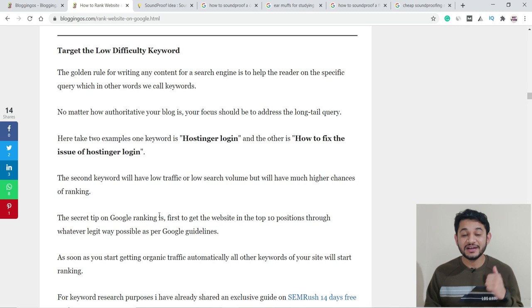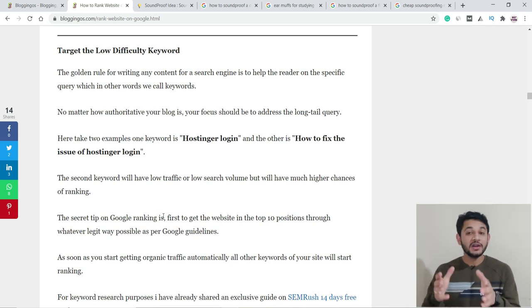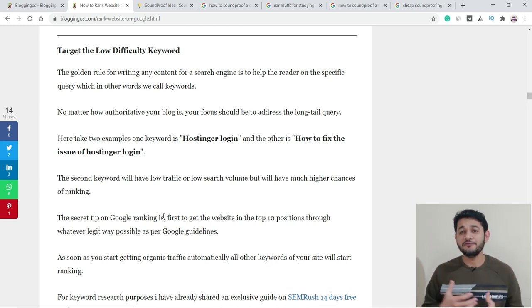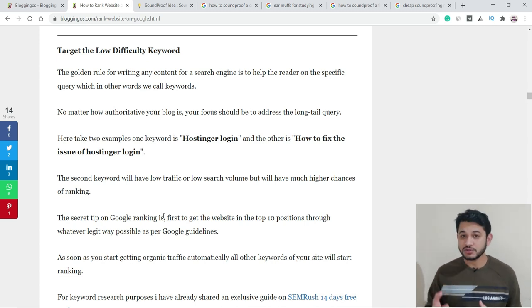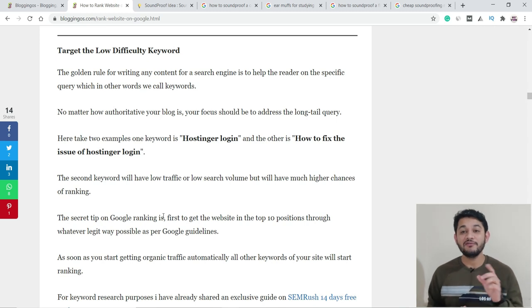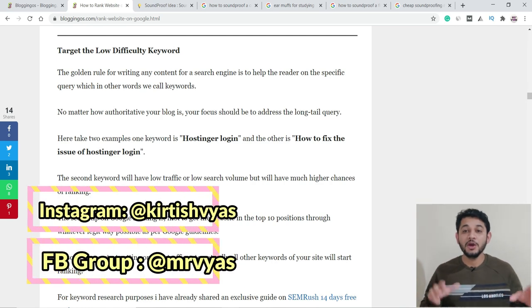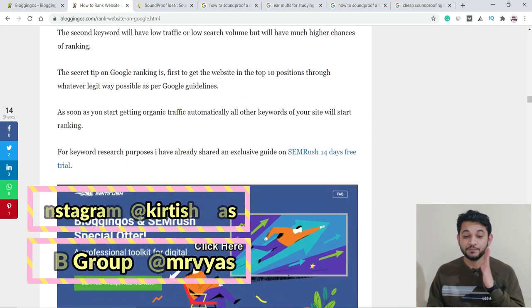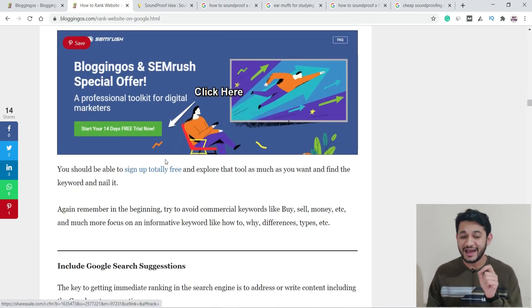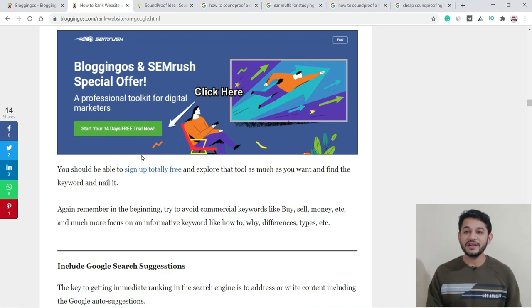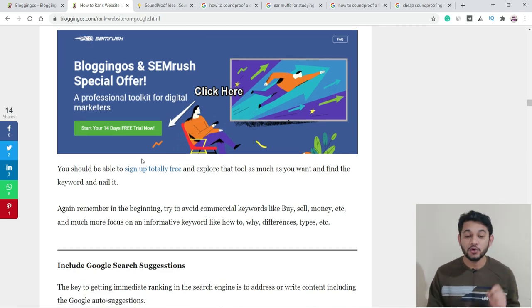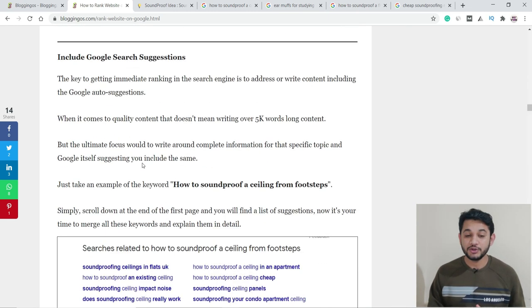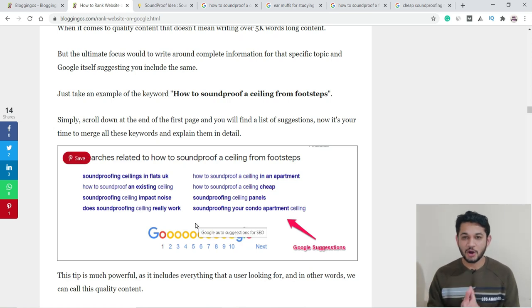The next important part is you have to target very low difficulty keywords. If you want me to make a video on how to find low difficulty keywords without using any paid keyword or SEO tools using Google auto-suggestion, make sure you comment. I can also share this on Instagram and our Facebook group. Always try to target low keyword difficulty. For that, you can use SEMrush, which will give you a 14-day free trial through this link. We already have a detailed guide on how to use SEMrush in the i-button.